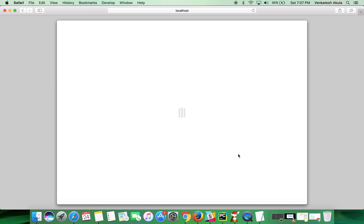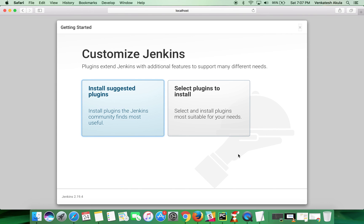That's it. Jenkins has been successfully installed on your Mac. Thanks for watching the video. Please subscribe to my channel.